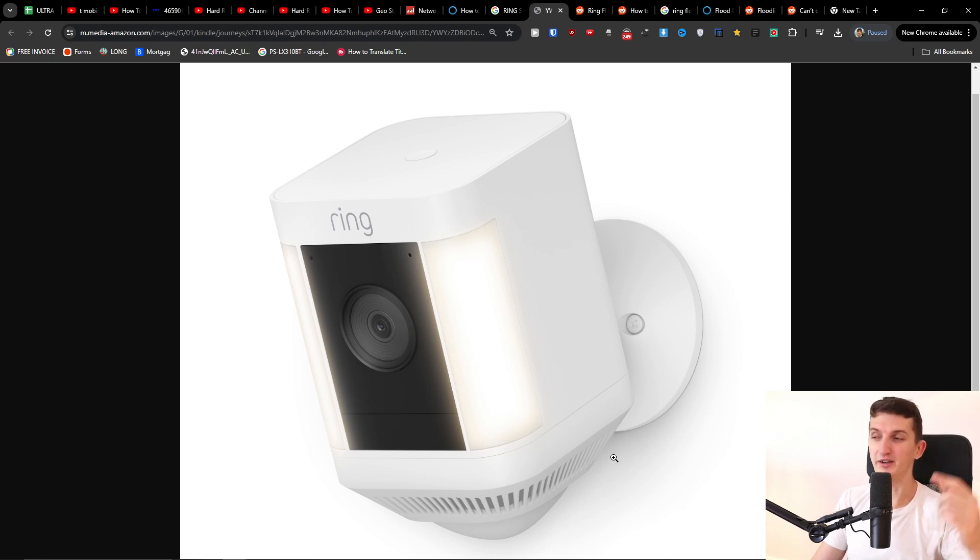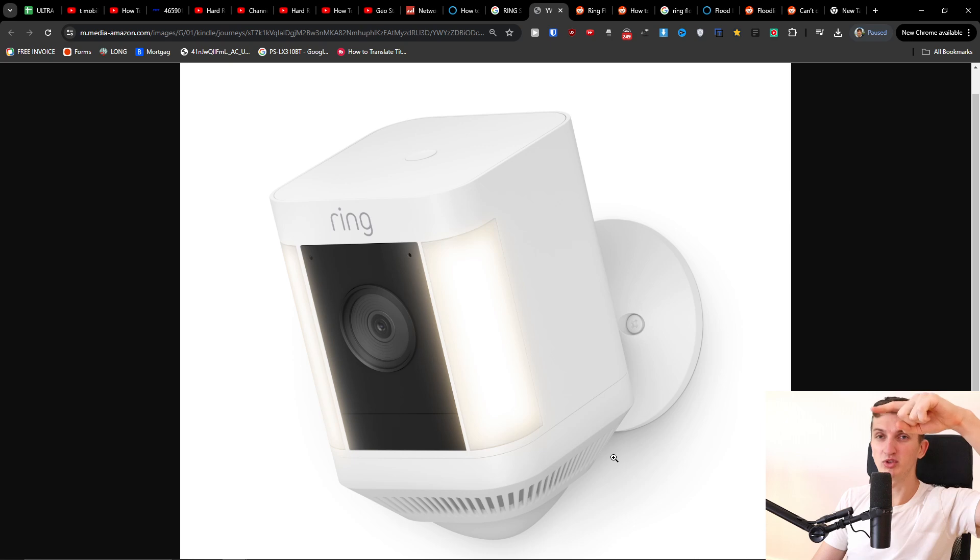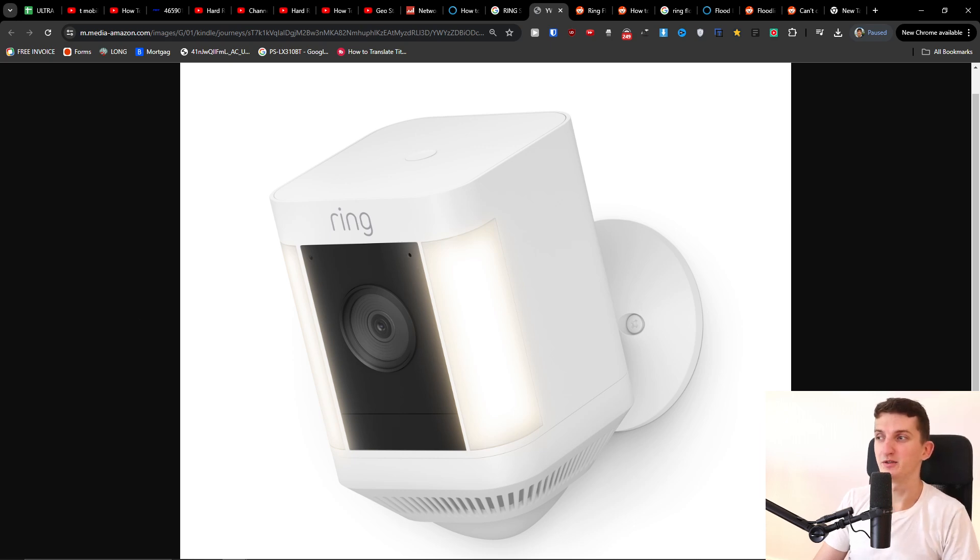So on the top, we just have to press it for 30 seconds. Thank you very much, and have a great day. Goodbye.